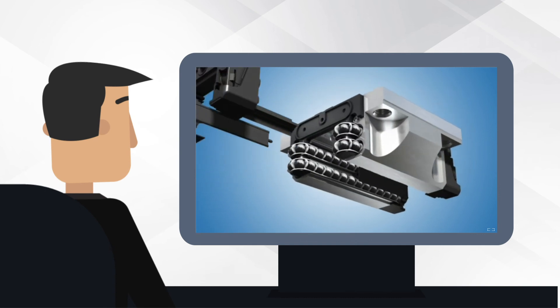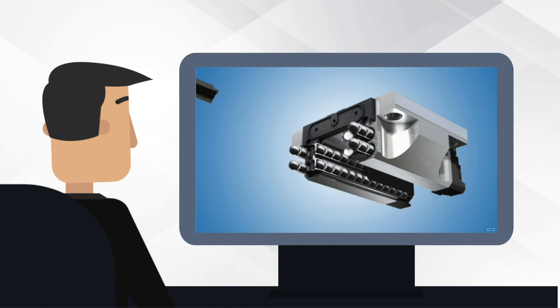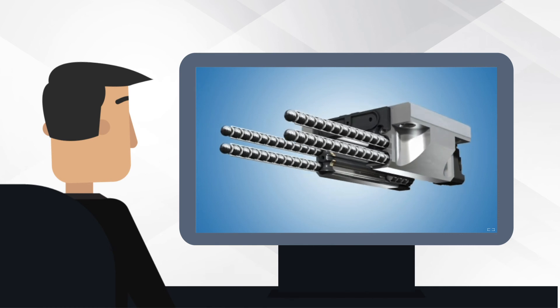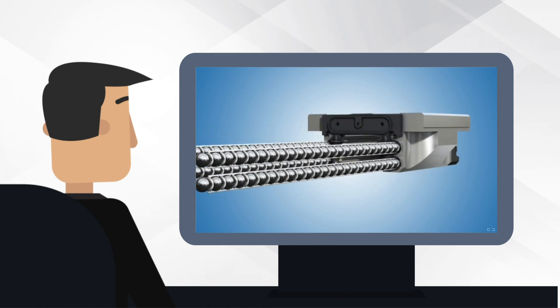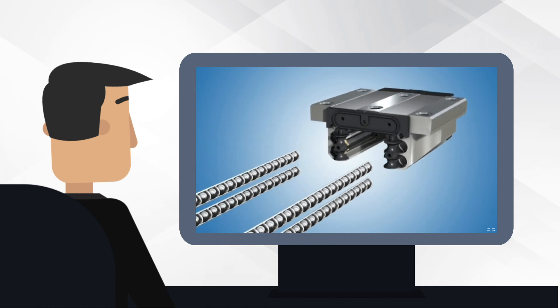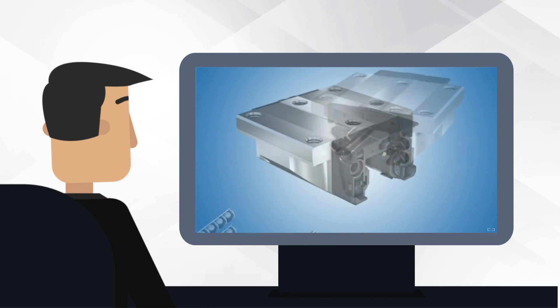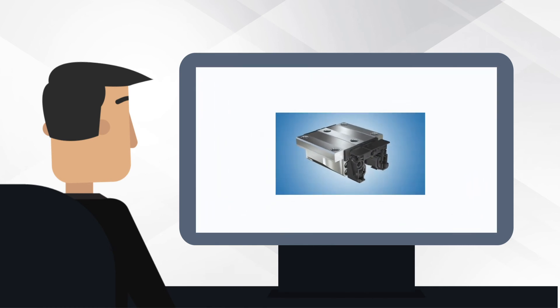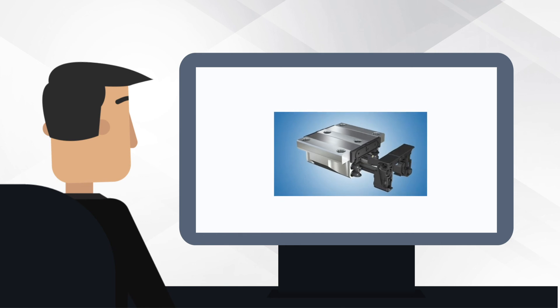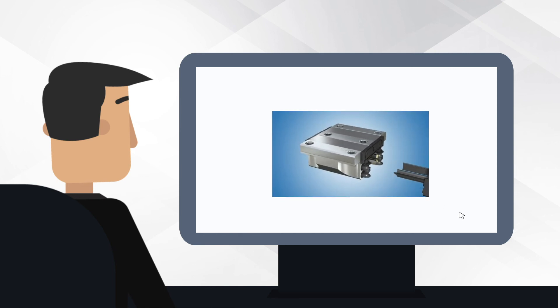Customers do not have to worry about constant relubrication. BSHP and the ball rail systems have 20 million meters of relubrication intervals.